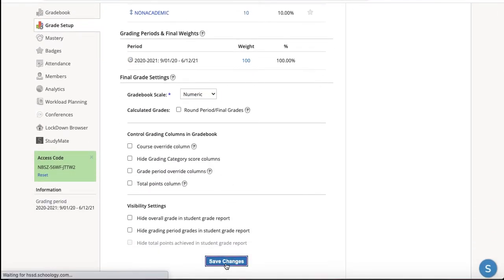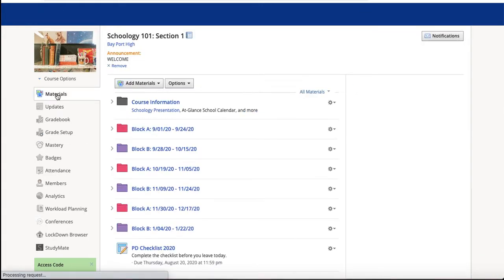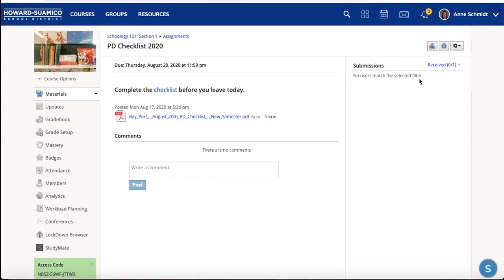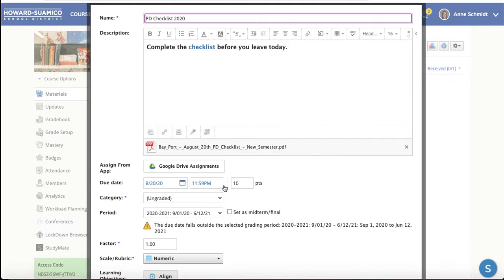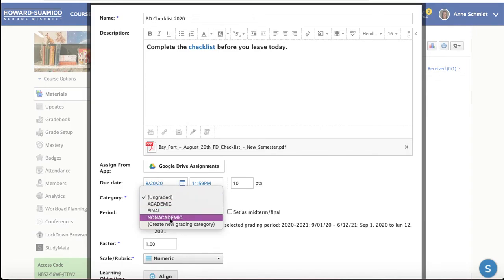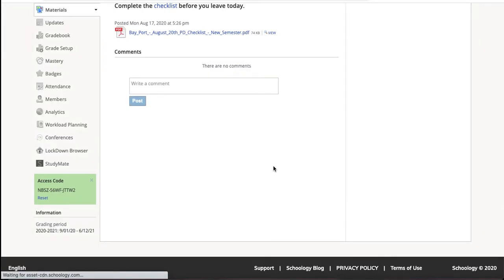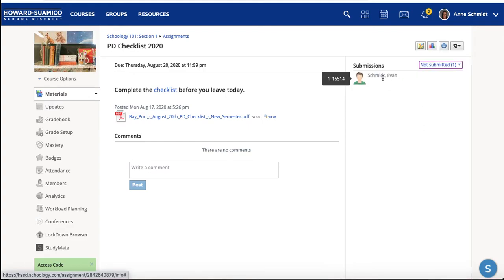I'm going to hit Save to keep this video as short as possible. I'll show you in a separate video the assignment I created, how you can pick a category, and once that assignment has been submitted, how to grade it and offer feedback. Going back to edit this — it's currently 10 points and ungraded, which means I can't use Schoology's feedback features. So I'll set it to Non-Academic and hit Save. Once an assignment is submitted, I can show you how grading would look.